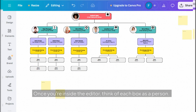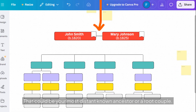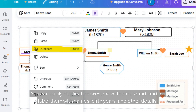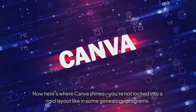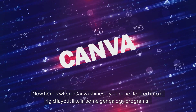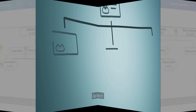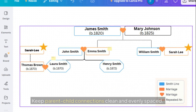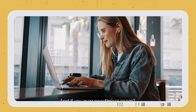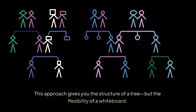Once you're inside the editor, think of each box as a person. The top box could be your most distant known ancestor or a root couple. You can easily duplicate boxes, move them around, and relabel them with names, birth years, and other details. You're not locked into a rigid layout like in some genealogy programs. Want to add an extra spouse? Just duplicate a box and shift it to the side. Want to expand sideways instead of down? Go for it. Treat each generation like a row in your org chart, align siblings next to each other, and keep parent-child connections clean and evenly spaced. If you ever need more room, just zoom out or extend the canvas. This approach gives you the structure of a tree but the flexibility of a whiteboard — perfect for untangling those messy family webs.